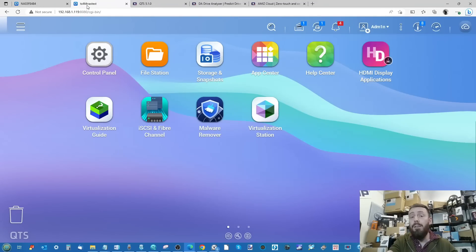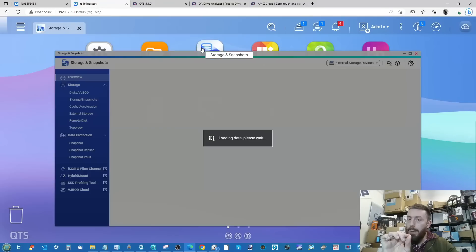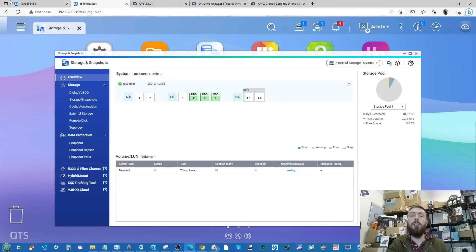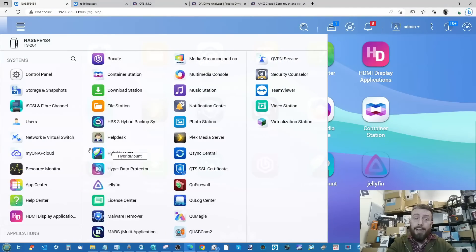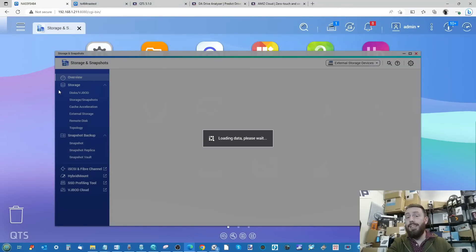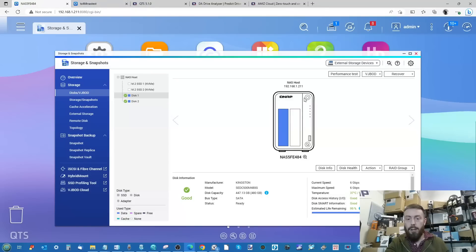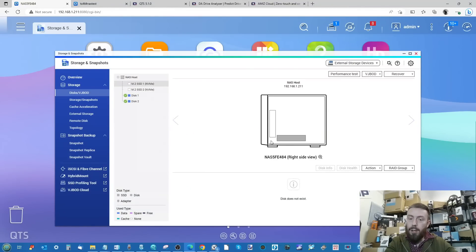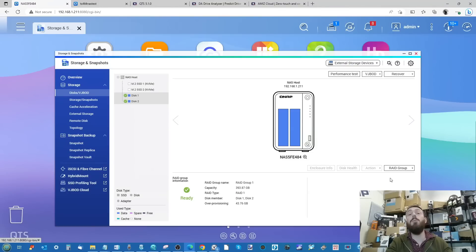One area likely to get a mixed reaction — though I personally like it — is the redesigned Storage Manager. Previously in QTS 5, the storage manager would show a graphical representation of the box, the M.2 slots, and RAID group details. While it was visually appealing for less experienced users, it could be counterintuitive. You could see more information, but the navigation wasn't always clear.